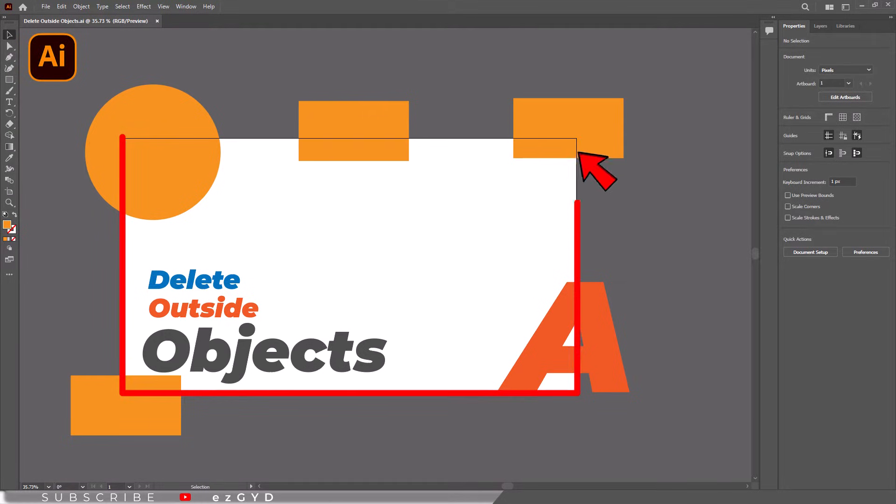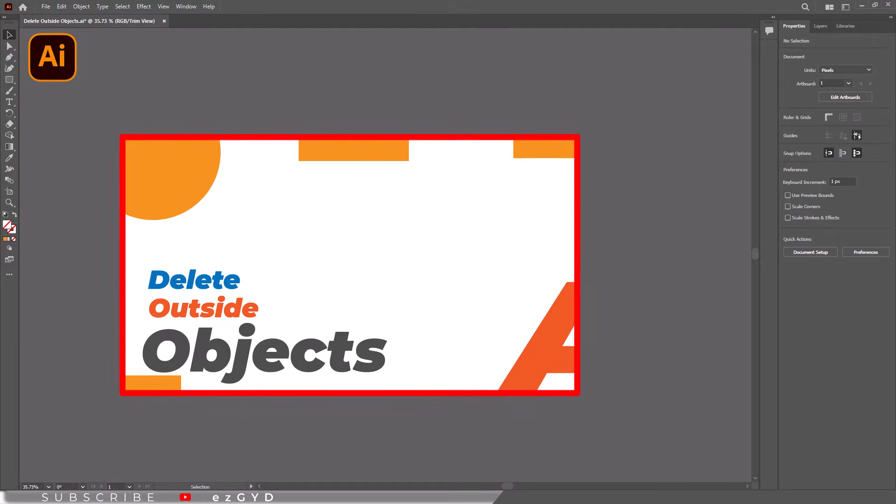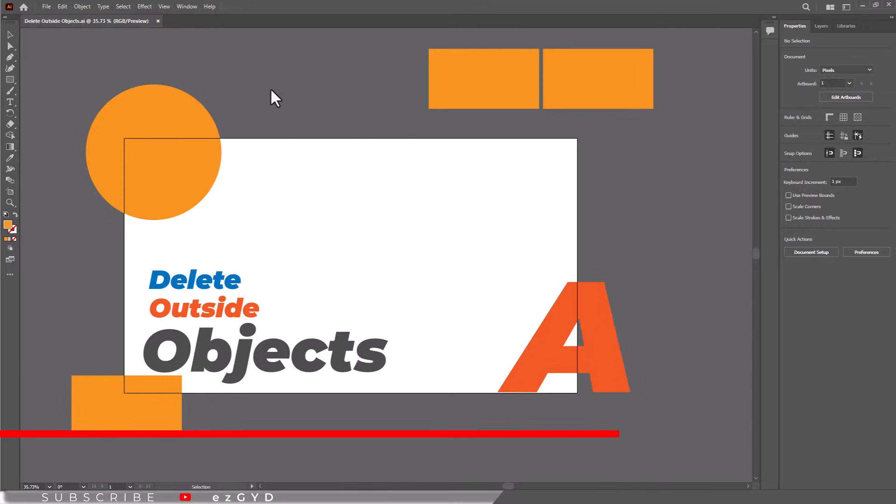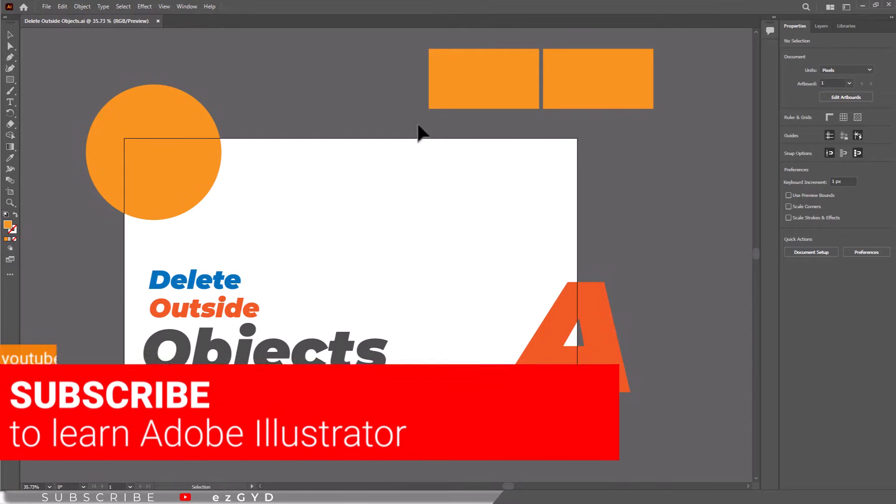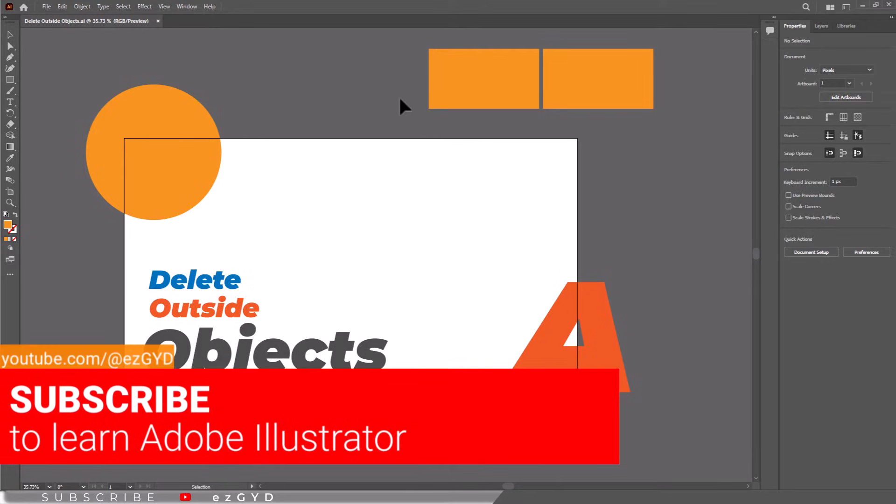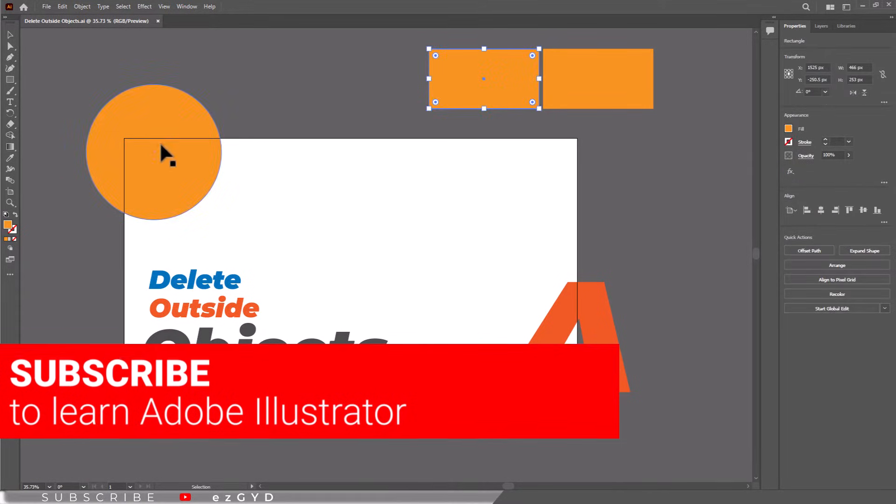In this tutorial, you will learn how to hide or delete objects outside the artboard in Adobe Illustrator. Please subscribe if you want to master Adobe Illustrator.